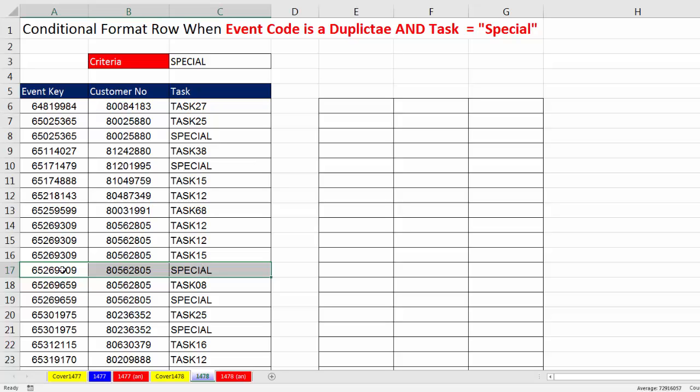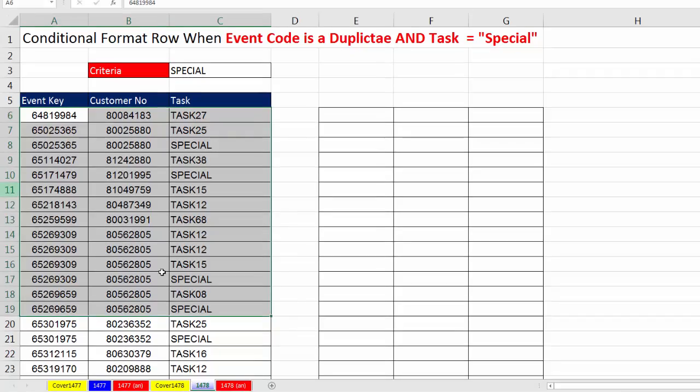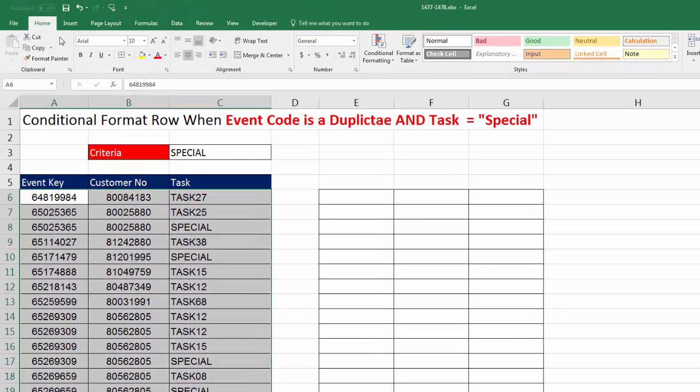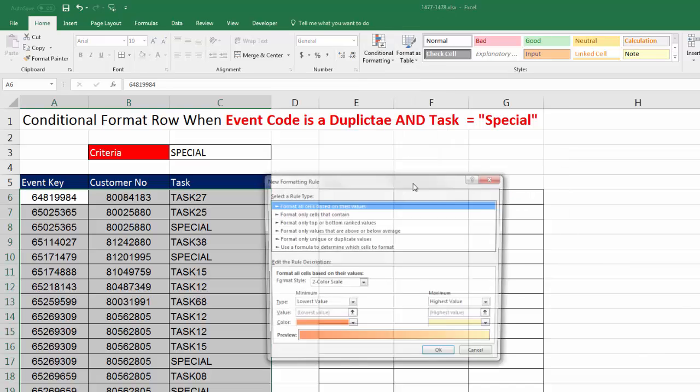Now, we're going to create a logical formula and then highlight the entire table, go up to Home, Conditional Formatting, New Rule.